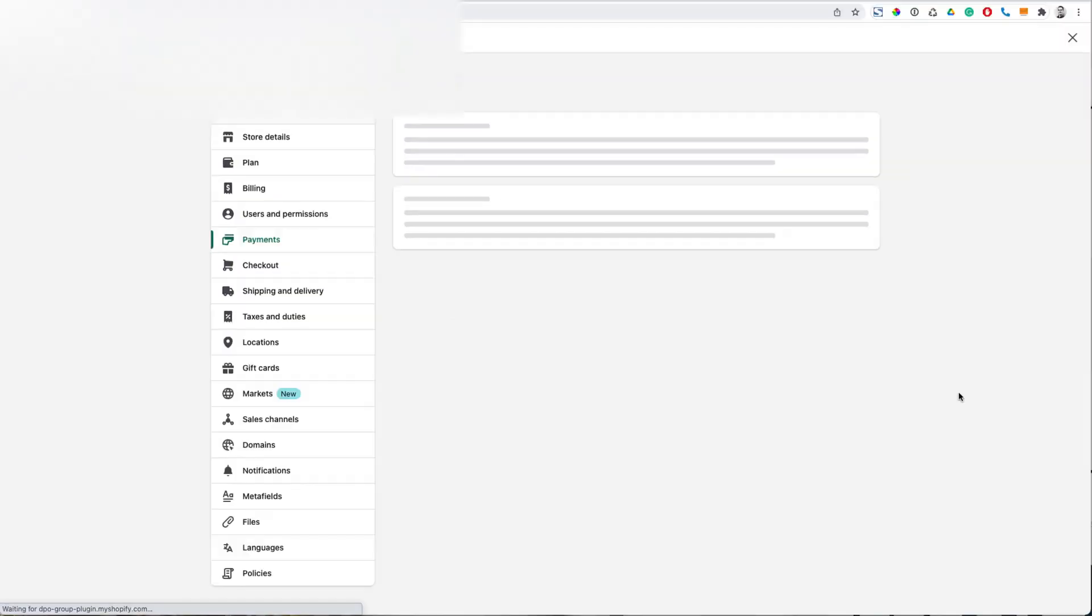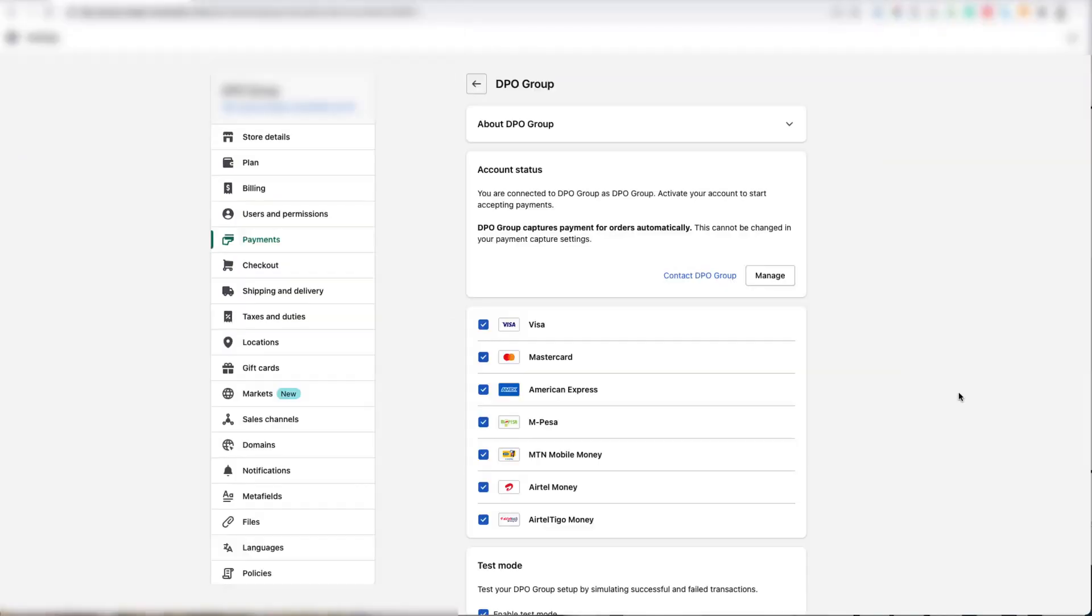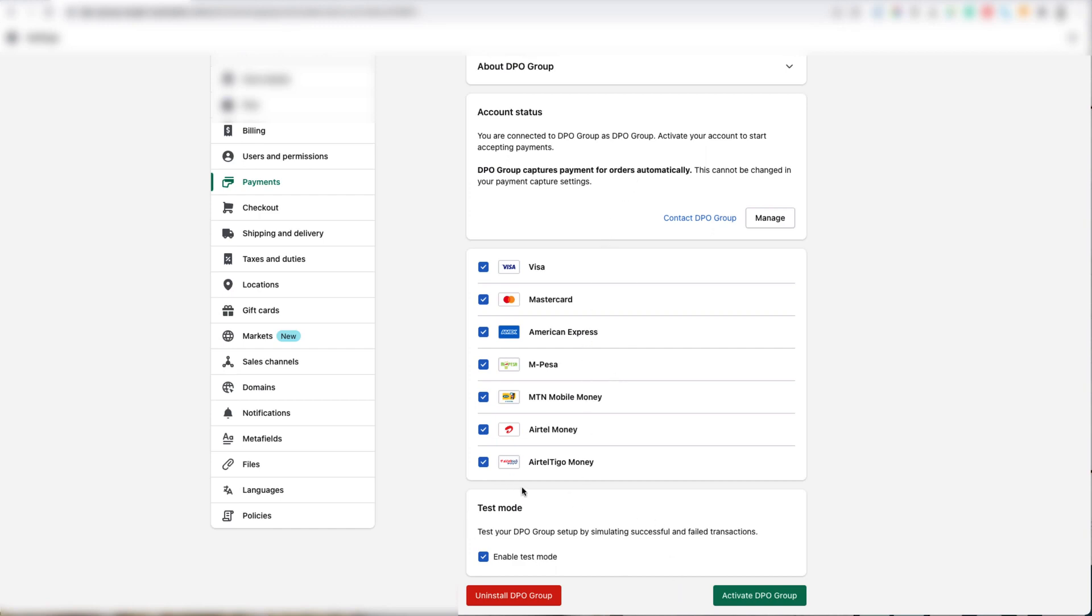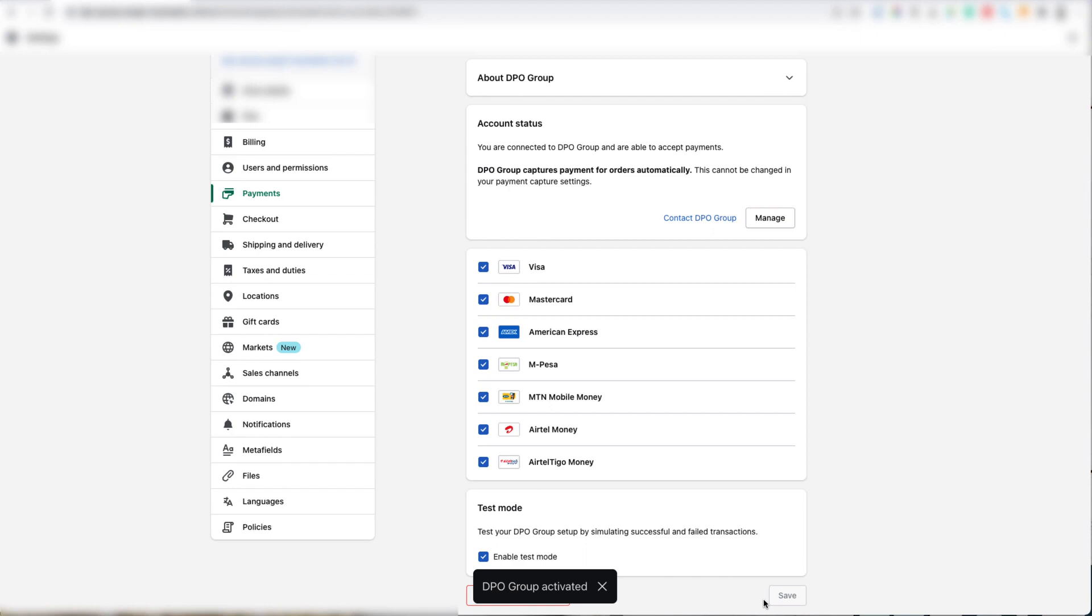Now that we've installed the DPO Group plugin, we need to activate it. You will now see these checkboxes in the middle of the screen. This is where you can set which cards and payment methods you would like to enable for the DPO Group Gateway. At the bottom is the Test Mode block. Move your mouse to the bottom right corner of the screen and click the Activate DPO Group button.